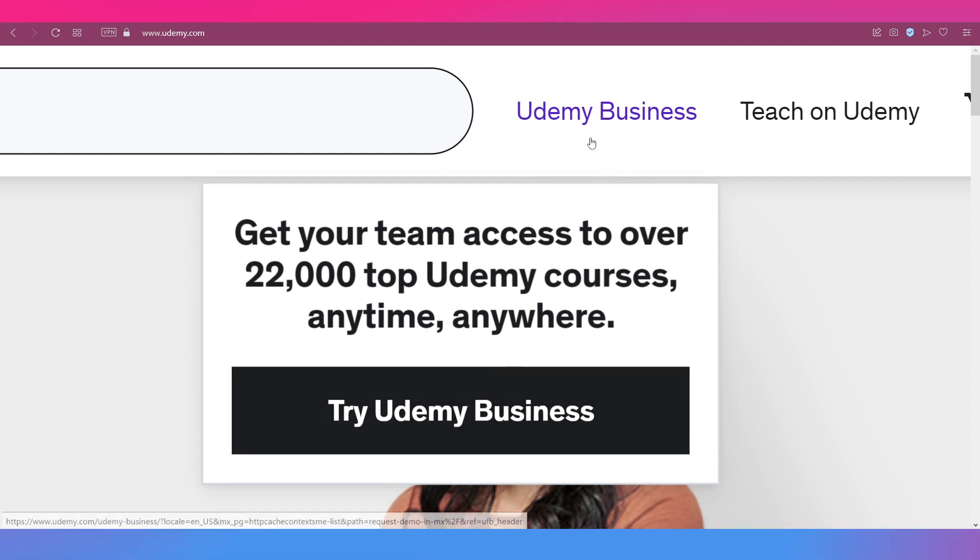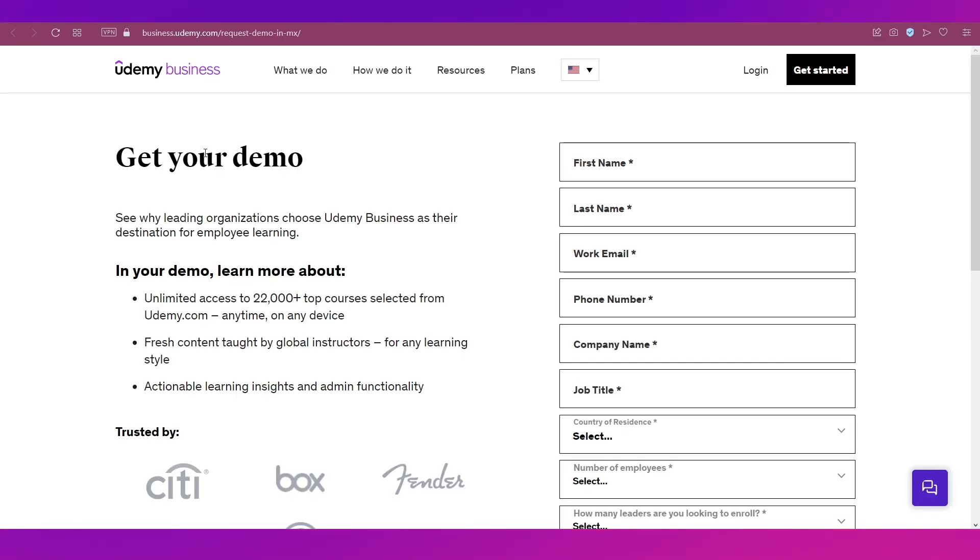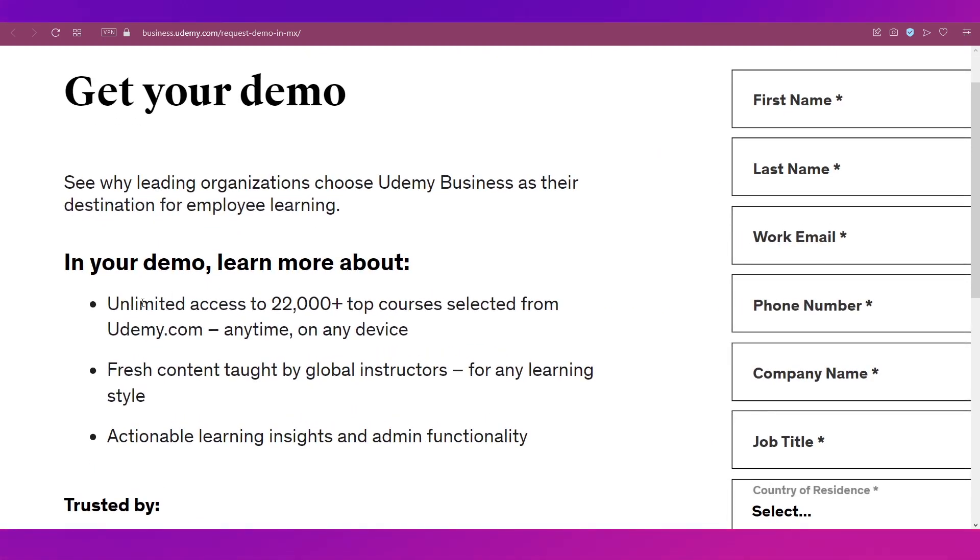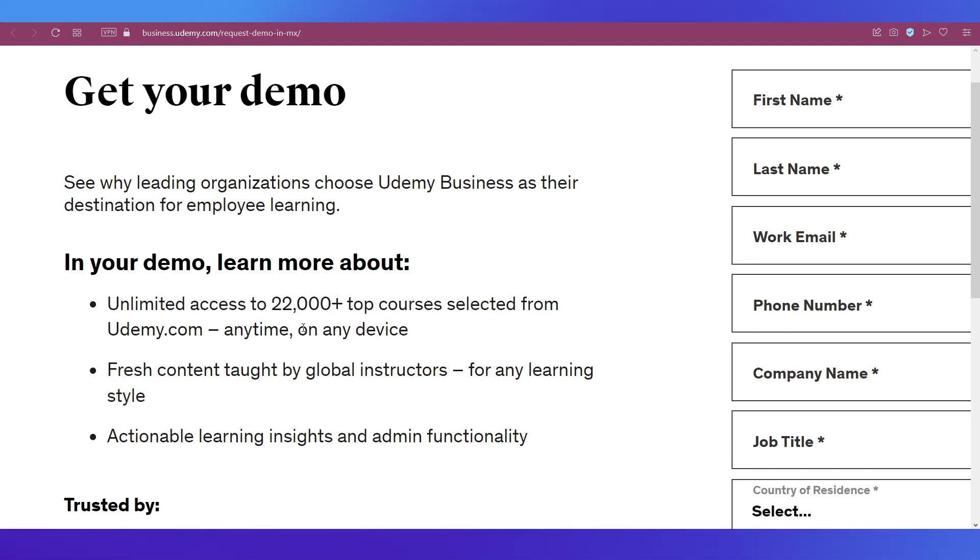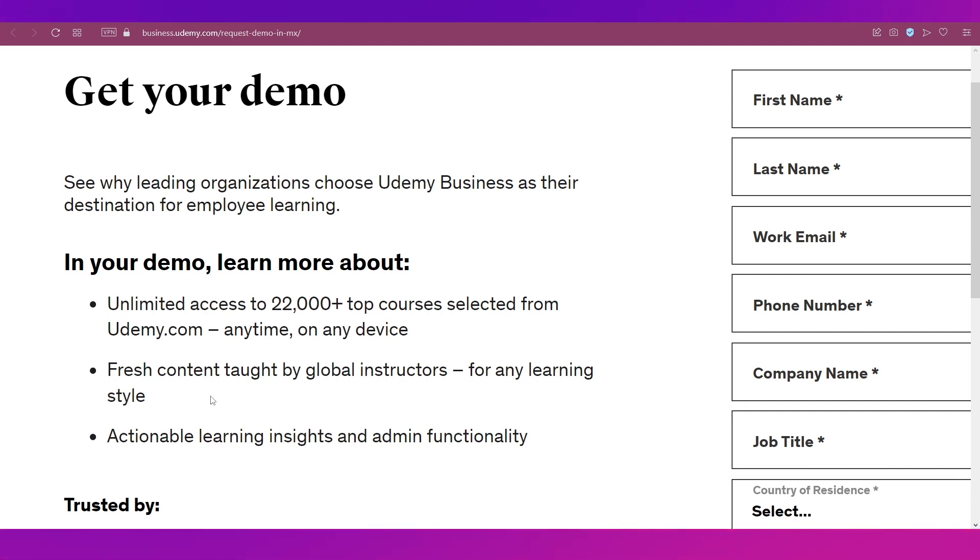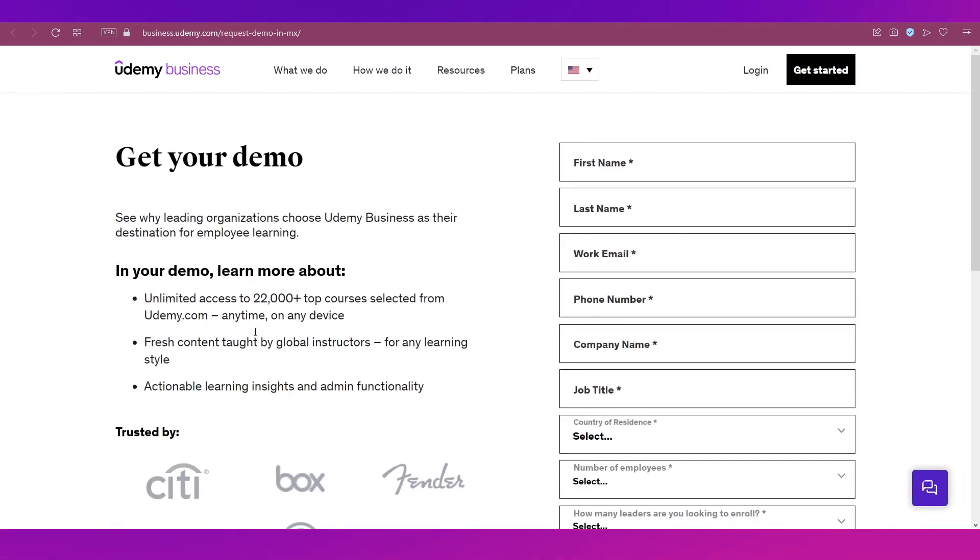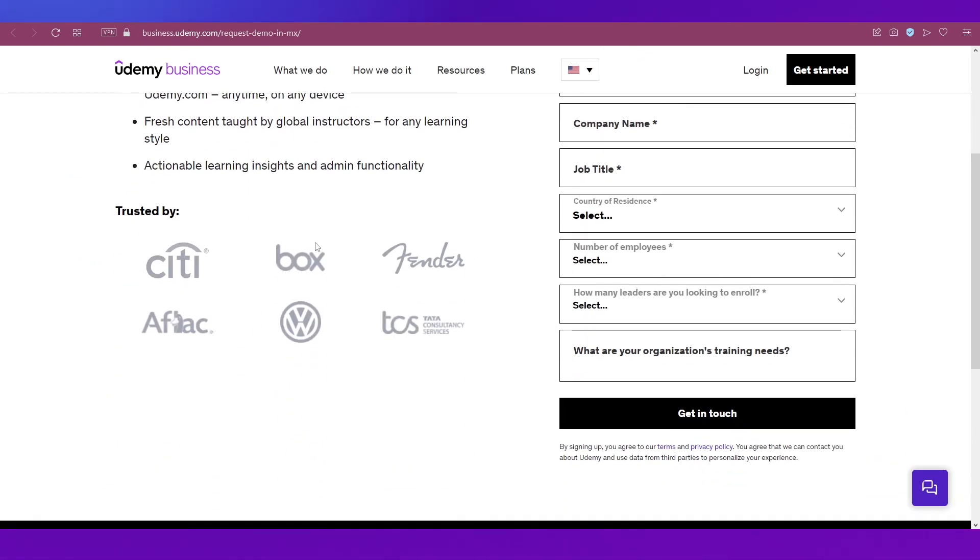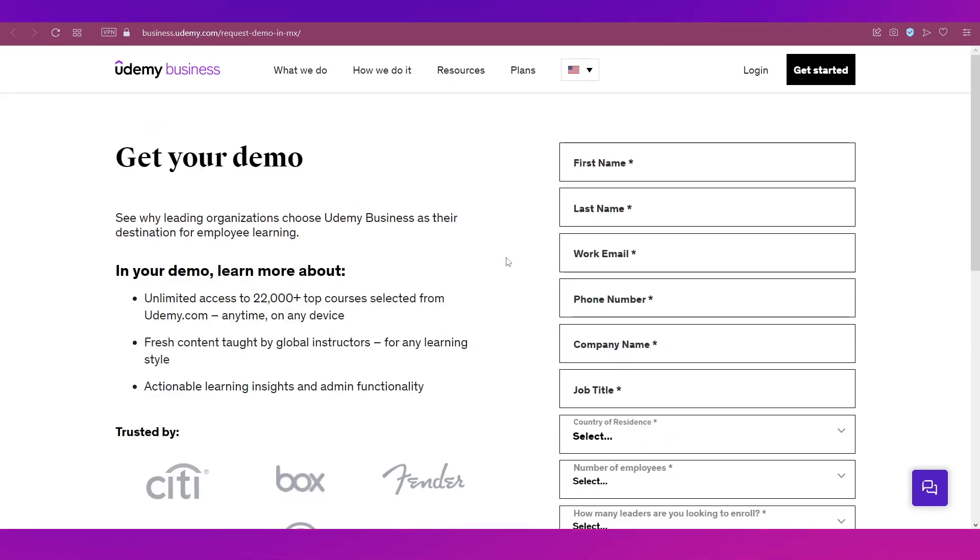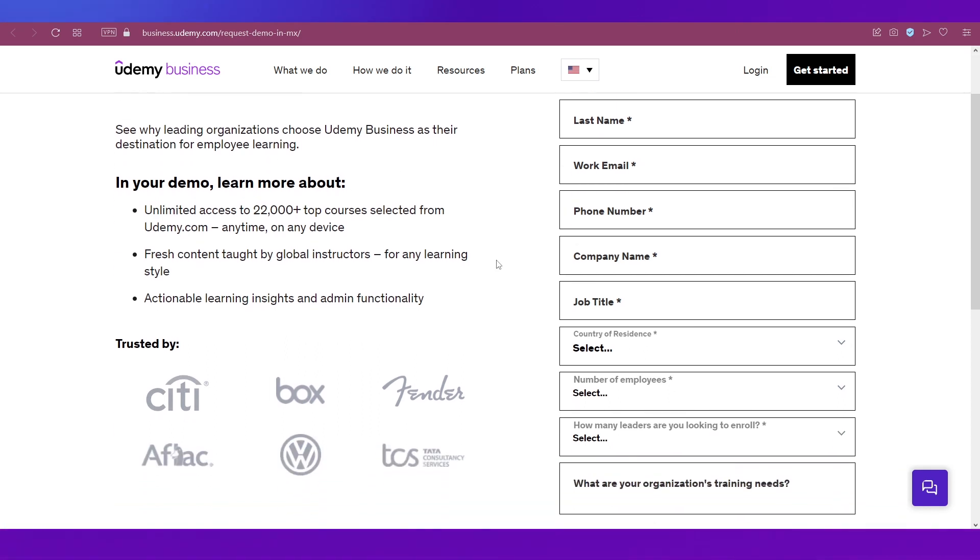This is the Udemy Business page where you can get your demo. In your demo you will learn about unlimited access to over 22,000 top courses selected from the platform, anytime on any device. You get fresh content taught by global instructors for any learning style, actionable learning insights and admin functionality. It's been trusted by many top businesses worldwide.